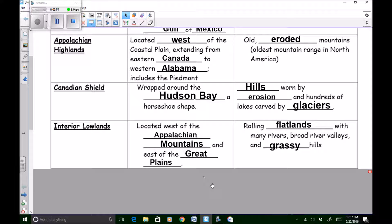"Interior" means inside. The interior lowlands is located west of the Appalachian Mountains and east of the Great Plains — kind of in the middle of those two areas. It can be described as having rolling flatlands with many rivers, broad river valleys, and grassy hills.